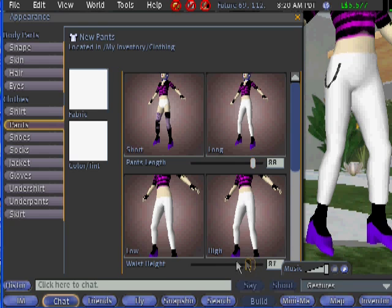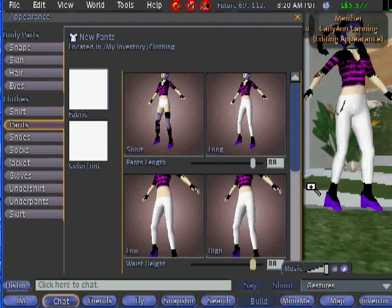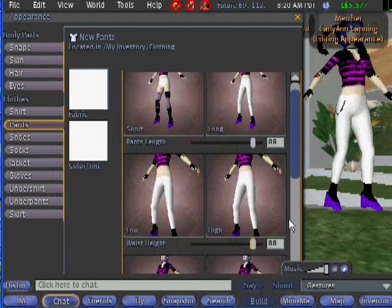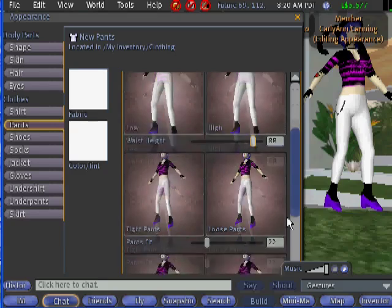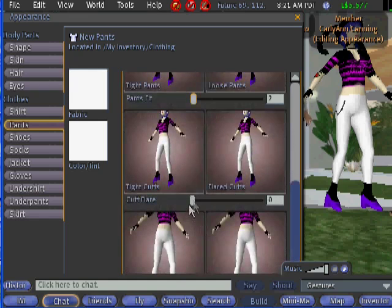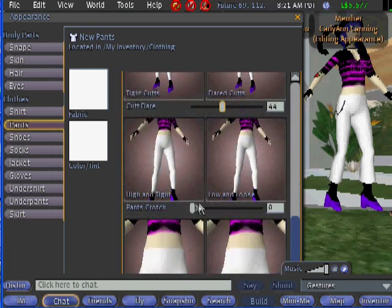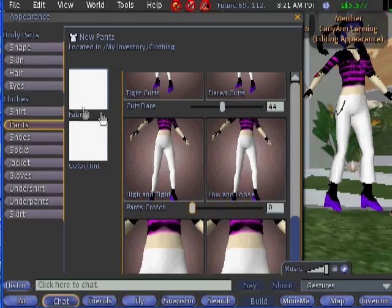You can also zoom in and out on your avatar to see what he or she looks like by using the wheel on your mouse. The waist height can be set low or high. Your pants fit can be loose or tight. You can have tight cuffs or flared cuffs, and your pants crotch can be high and tight or low and loose.